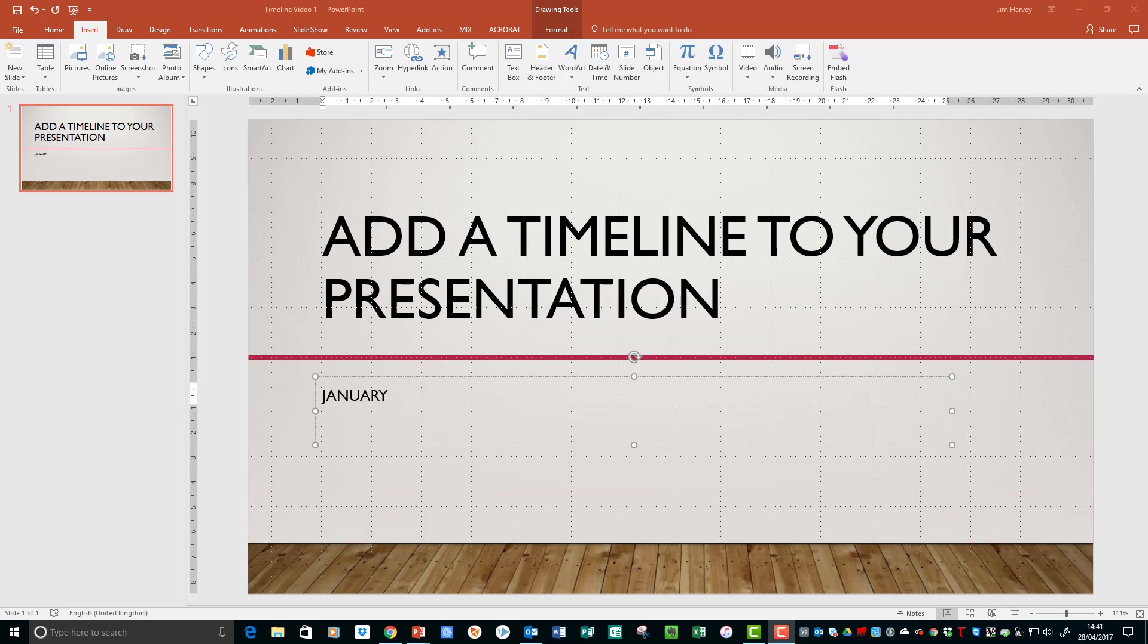We need to choose Add and choose a particular transition to make the slide move in a way that will give us a timeline. So here we go, we select Transitions. We choose Push.